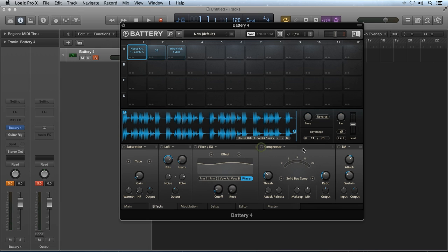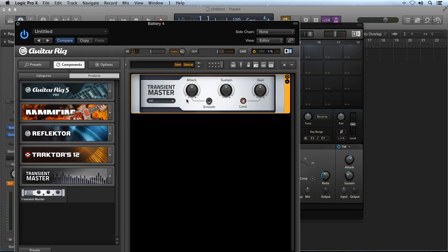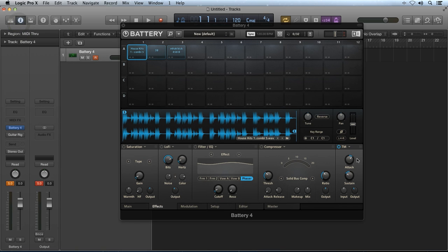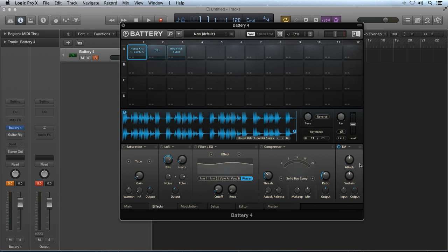TM stands for Transient Master, and is a slightly trimmed-down version of the Transient Master component available for Guitar Rig. Transient Master is basically a simplified compressor designed specifically to control the transients or the attack of a sound. The two main knobs are pretty self-explanatory: the attack knob controls the amount of attack or transient added or taken away, and the sustain knob will sustain a portion of the sound's volume, which can be used to add body.